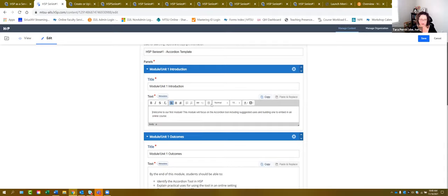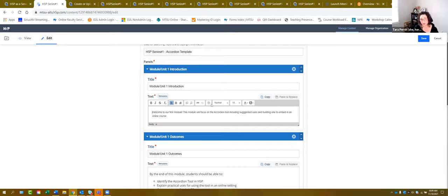Sometimes faculty shy away from using color because they're worried about accessibility. You can use color — you don't want to use an overabundance of it, but you can use color as long as it fits within the contrast guidelines, which H5P will tell you when you check. Also, you don't want to use color as the sole way of conveying information. Think about using color and bold, or color and italics, so information is conveyed in two ways for screen readers. Avoid underlining except for hyperlinks.